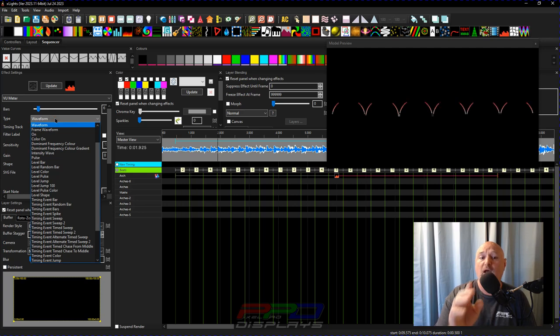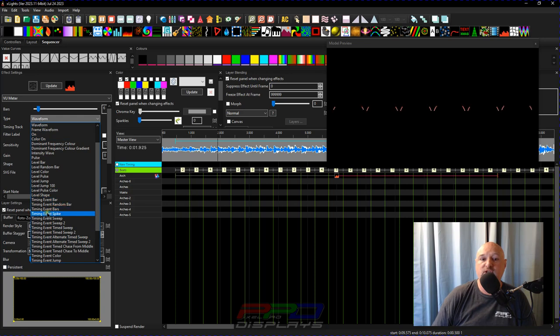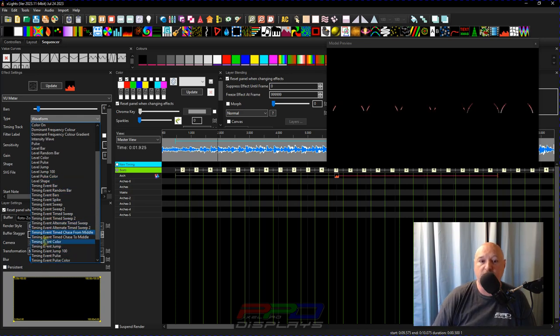And what we'll do is I'll just put this on the group here, the group of arches, and we'll stretch this out. So when you hit VU meter or you add VU meter to your sequence, the first thing the default is going to always be the waveform. What I'm going to do is I am going to change this to timing event.